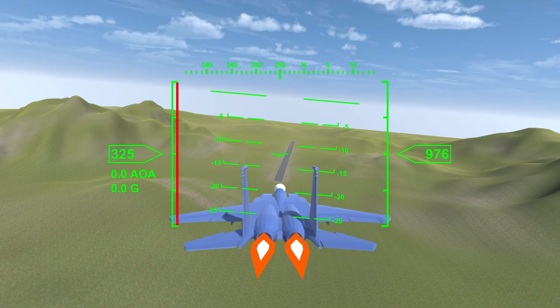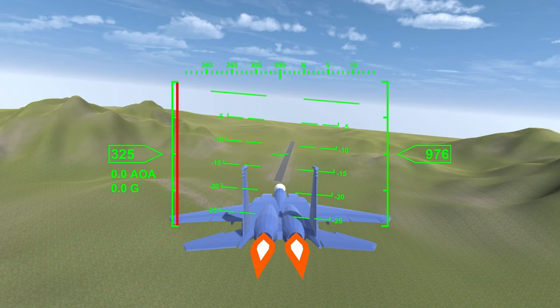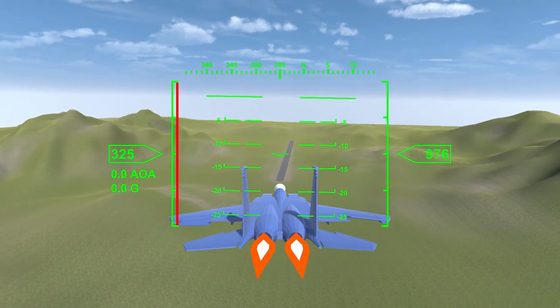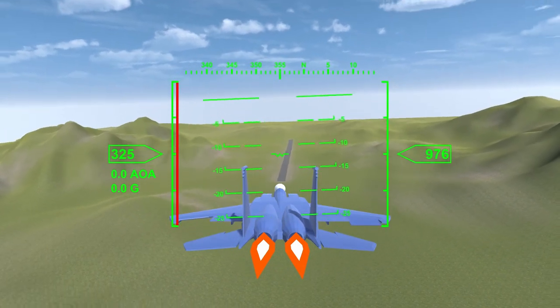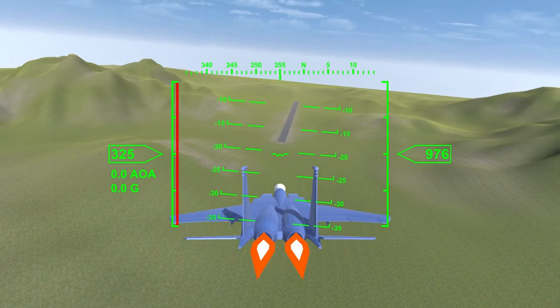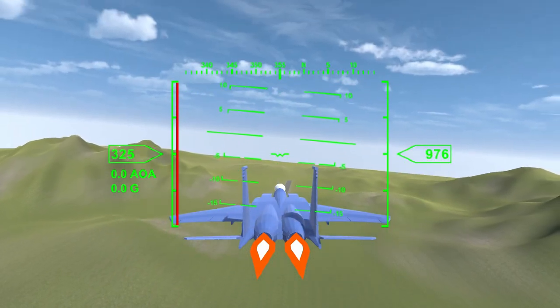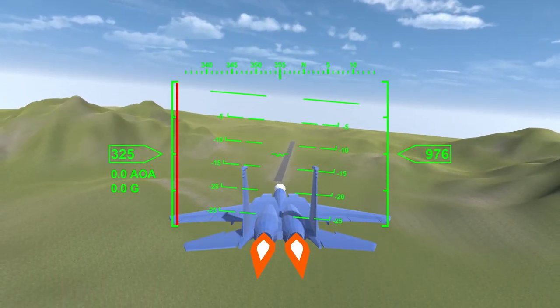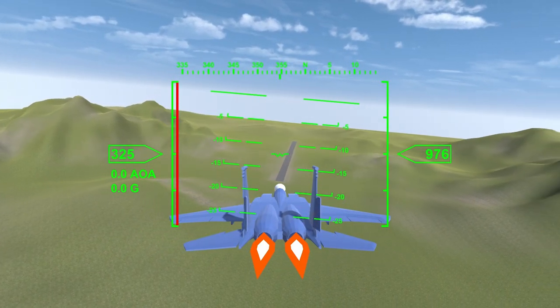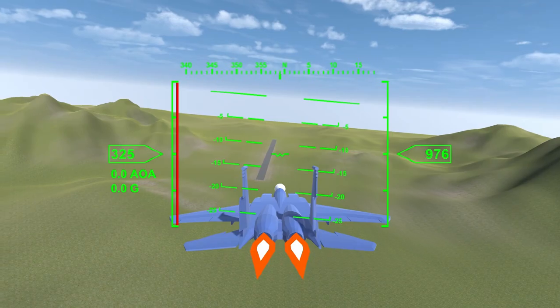The bore sight tells us the nose is pointing below the horizon. The pitch ladder tells us the plane is rolled slightly. The pitch ladder rolls in the opposite direction of the plane. That keeps the horizon line level with the real horizon. The pitch ladder tells the player their roll and pitch and makes it easier to orient themselves during a dogfight.